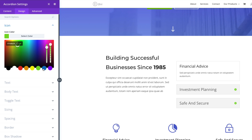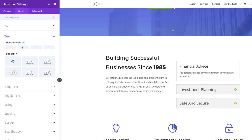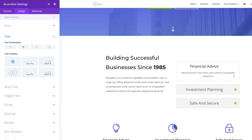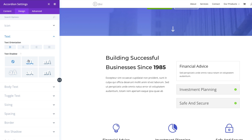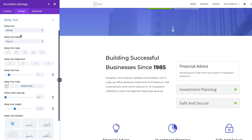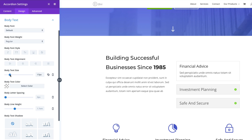Of course, you can change the icon color to whatever you want. Text orientation can be changed simply, and it applies to both the toggle title and the body text. Text shadow can also be applied to your text. The body text setting refers specifically to the text visible once the toggle has been opened. You can increase the font size a little bit, though you'll probably want to keep it small to match your other fonts.